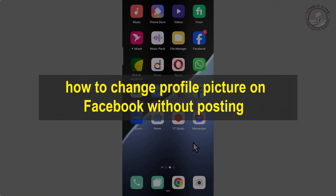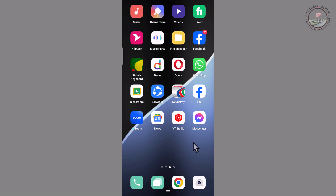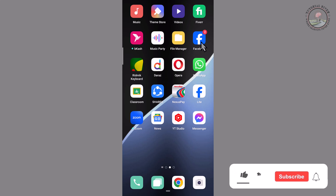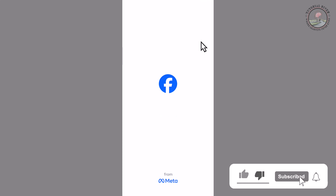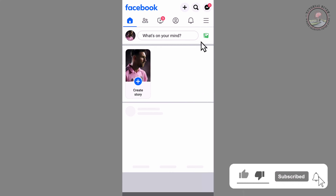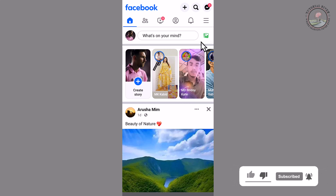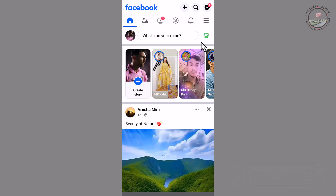Hello viewers, in today's video I'm going to show you how to change your profile picture on Facebook without posting. First of all, open your Facebook app and tap on the profile icon.